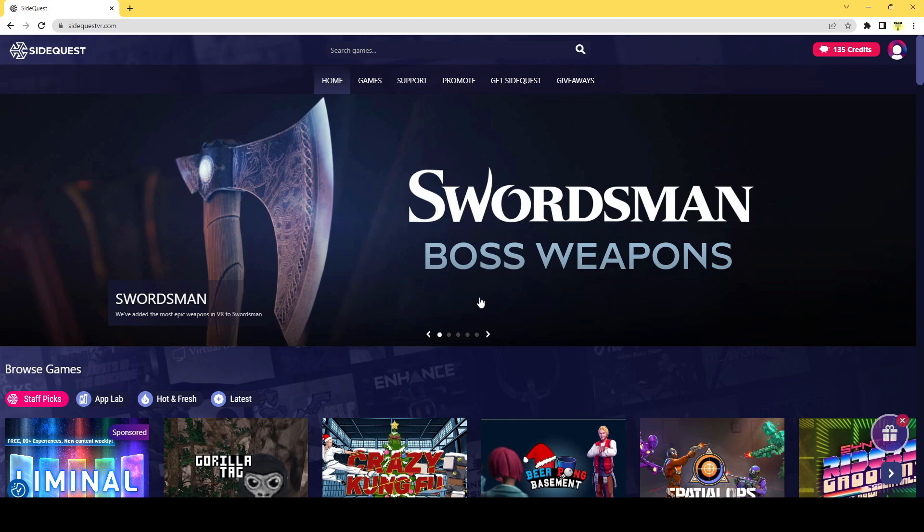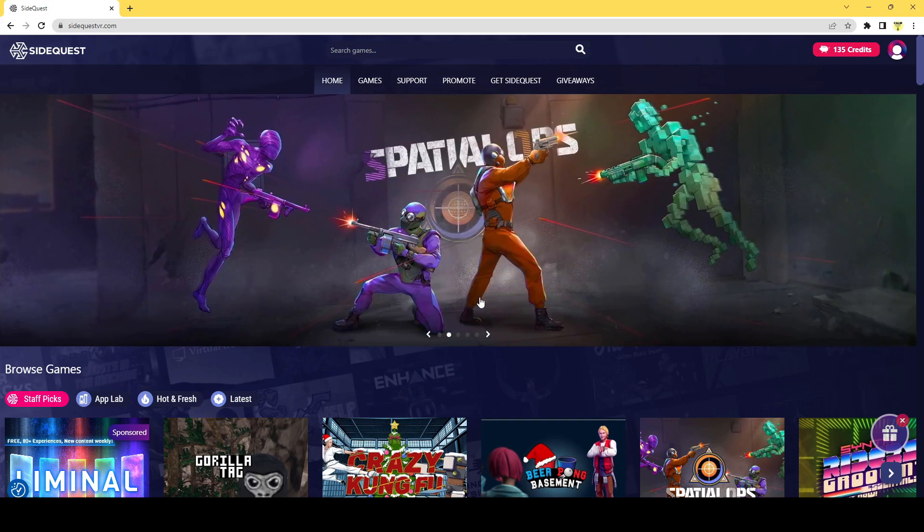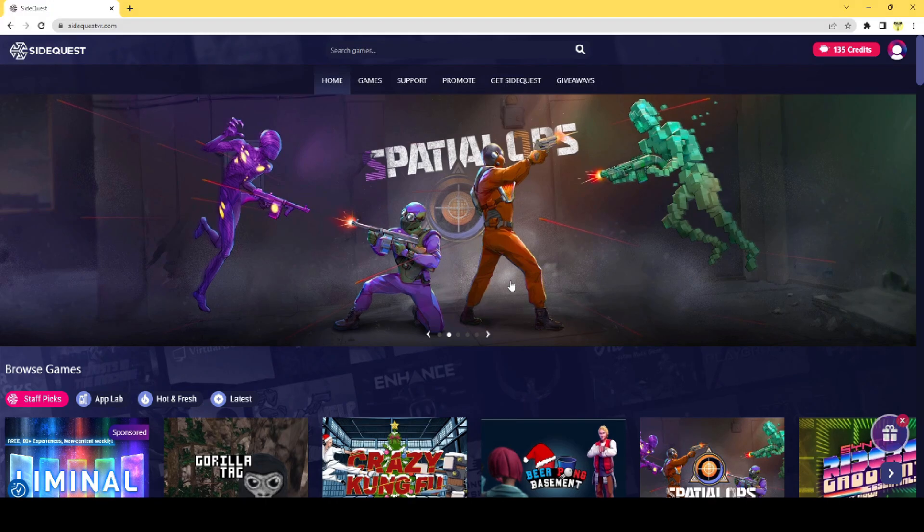What is SideQuest? SideQuest is a way to get games that haven't yet been fully released to the Oculus store, and it's a way to get a lot of free games and also some new paid games, as well as some other customized items and original games that have been fitted to a VR customization mode.